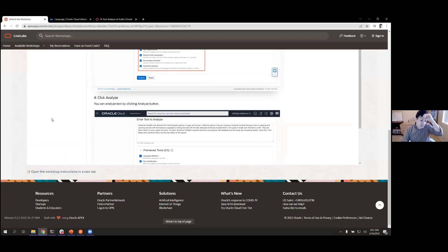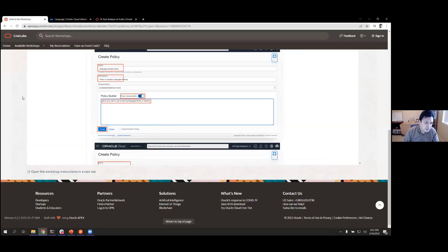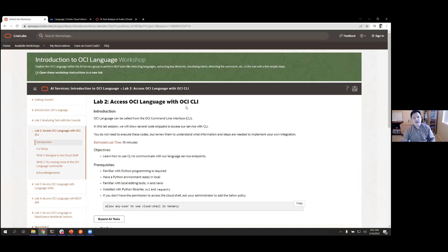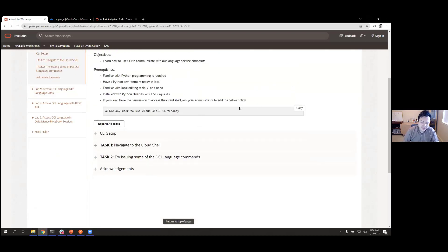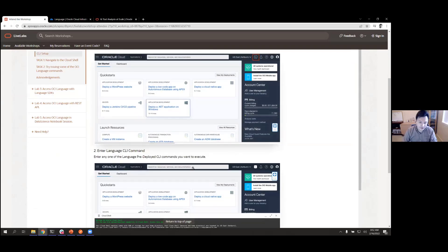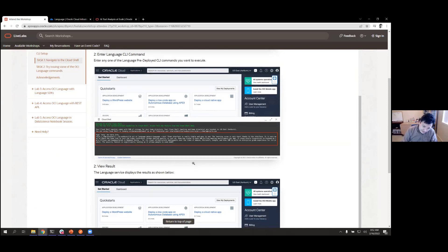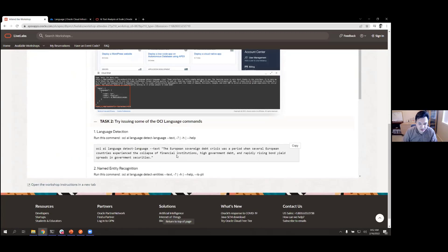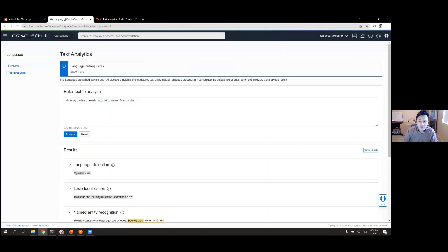Let's move on to Lab Number Two. We're done with Lab One and we're going to learn how to call the OCI Language service within the Oracle Cloud Command Line Interface. That requires a policy, which was in the prerequisites we sent you. Once you have that, you can write scripts to make calls to the service.